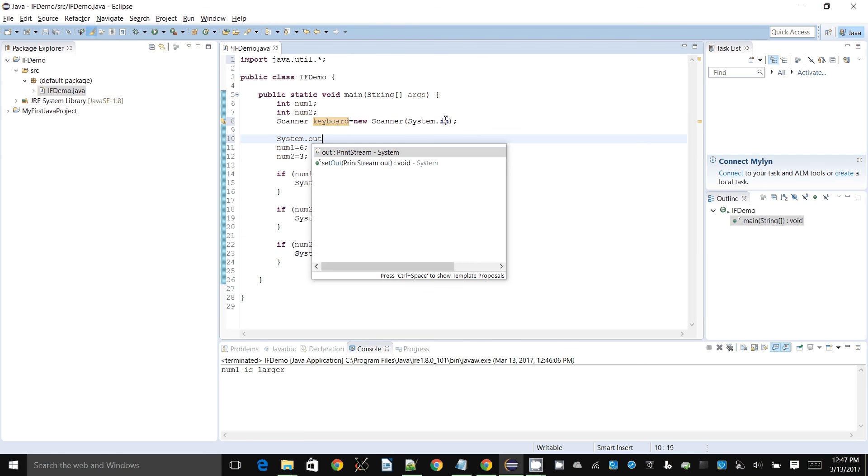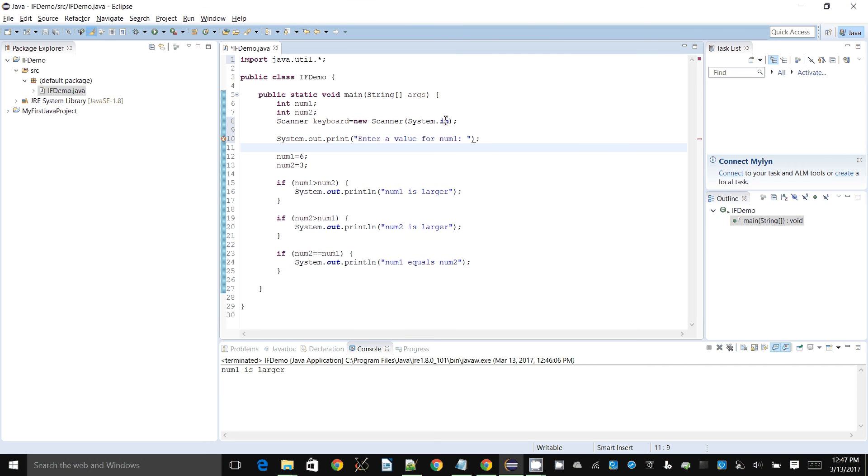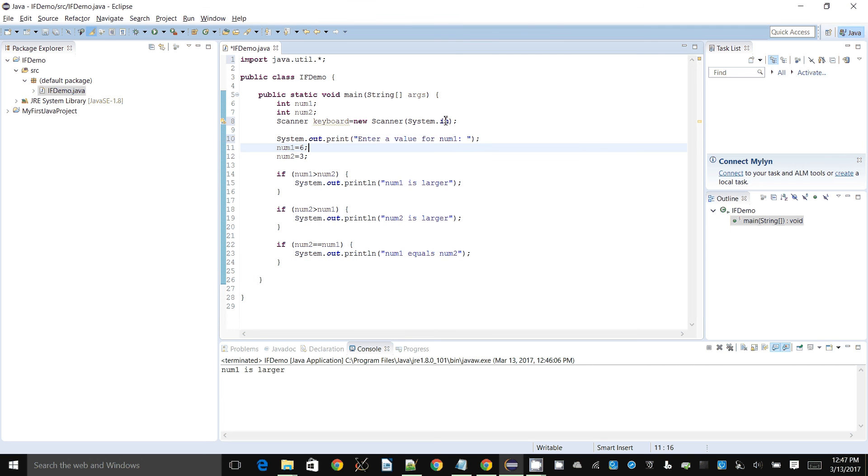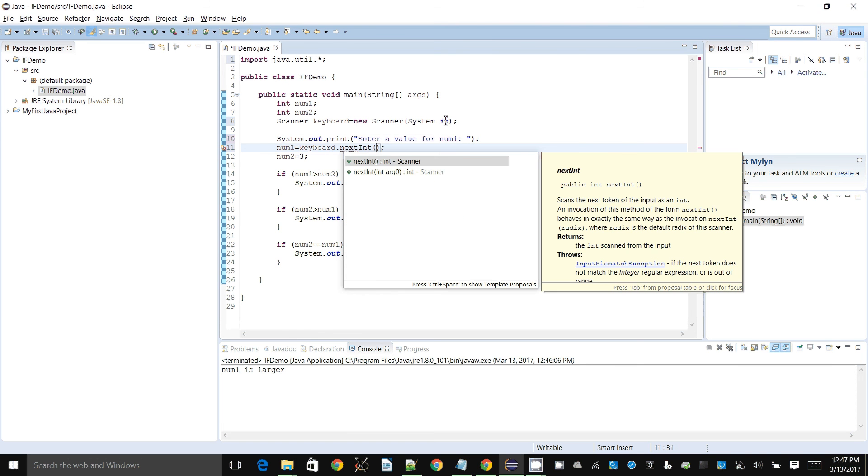And then instead of putting six in there, we will say keyboard.nextInt, because we are taking integers we can use this nextInt function that's already there.